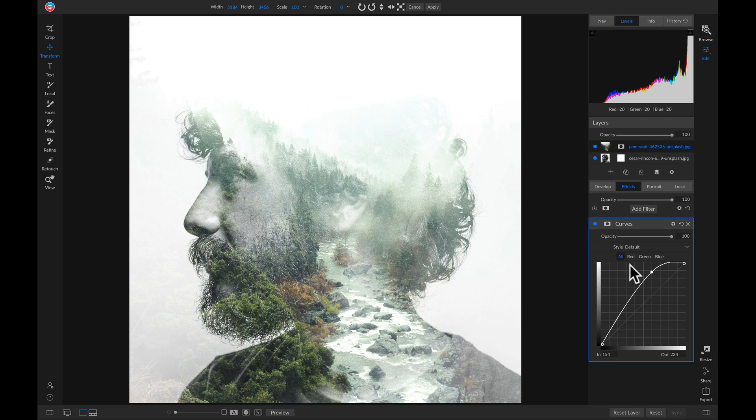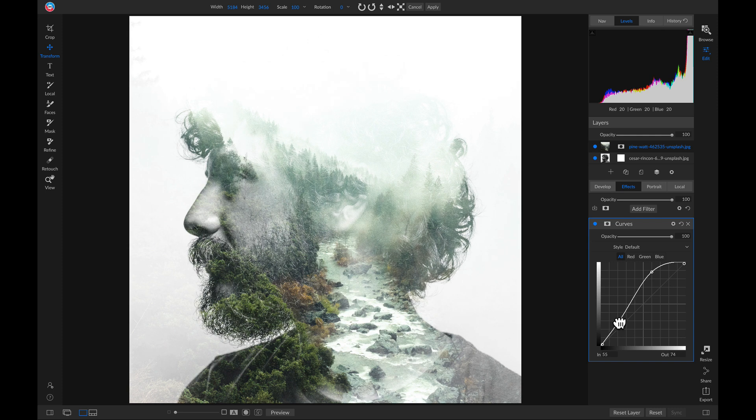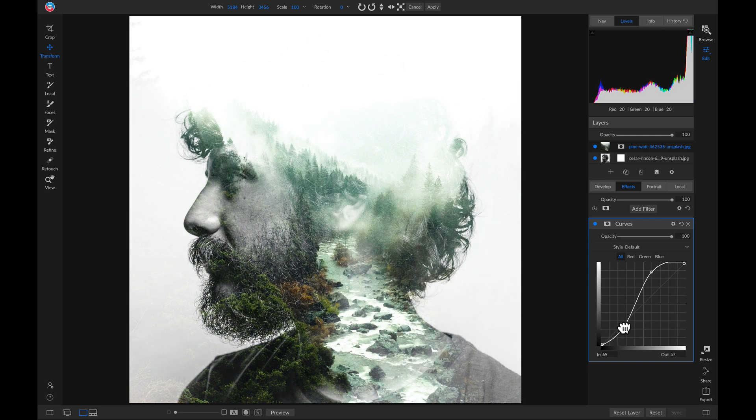Now we can go back to that tone curve and we can head down to our shadow area and we'll click and we'll drag it down to bring in a little more contrast. There we go. Now we have a better looking multiple exposure.